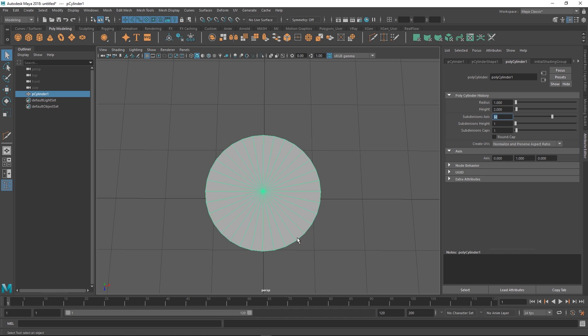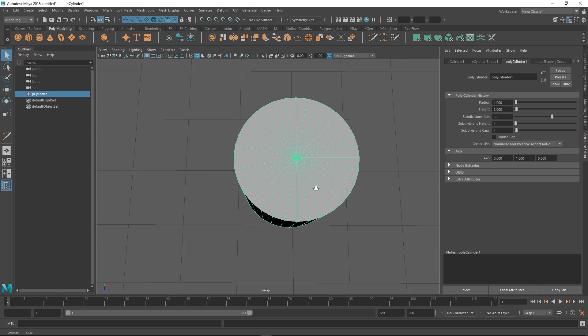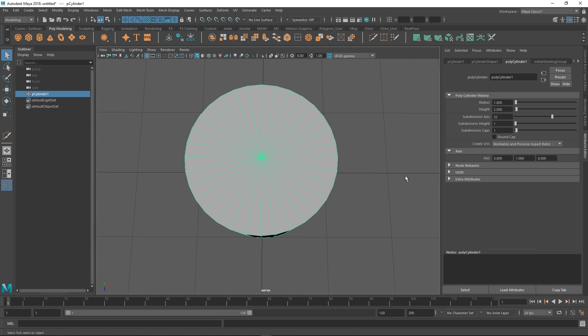You could do anything that's divisible by two except for two. Four would work, I guess use a higher number. Eight, 16, anything, the power of two kind of thing. 32 is a good number because then I don't have to select too many things.